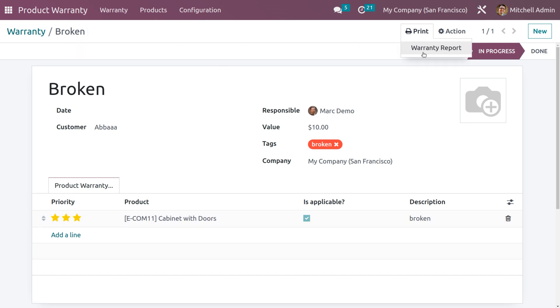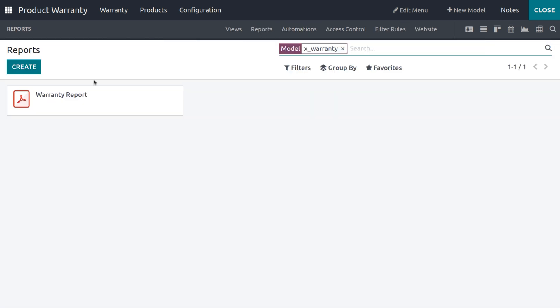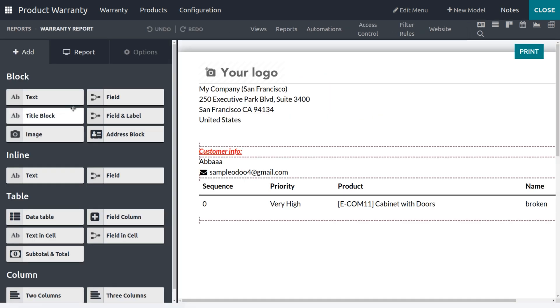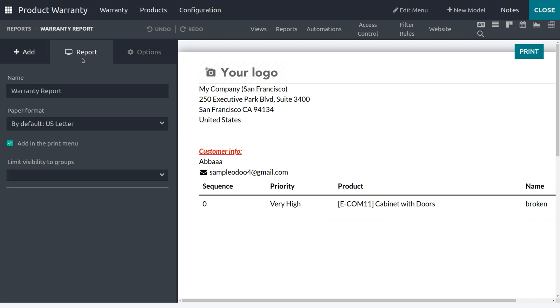When you click on Print here, we can see Print Warranty. Before that, you have to keep in mind that, yeah, just go to the Report and you can choose a report that we have created.